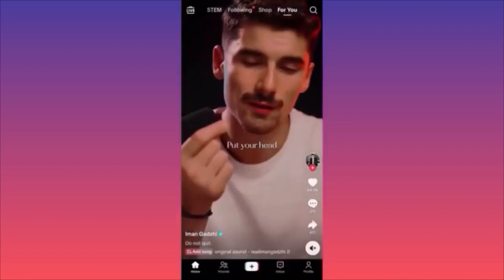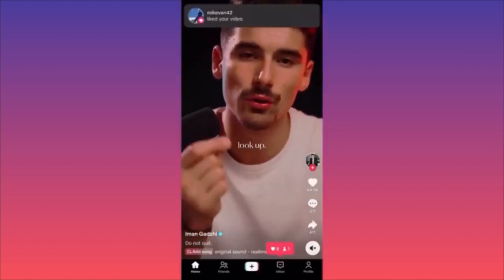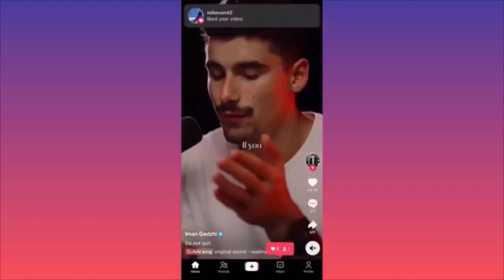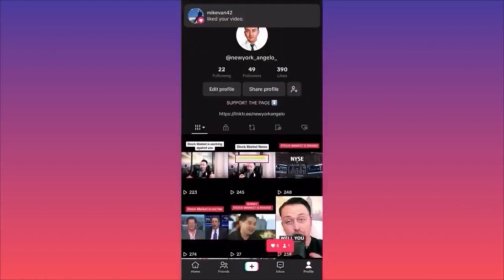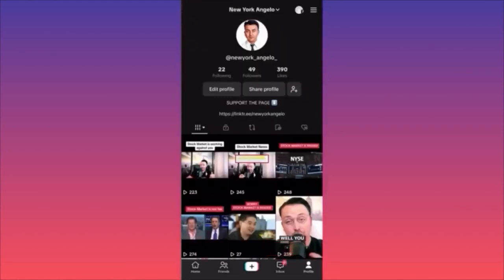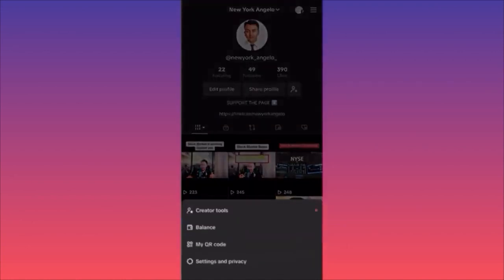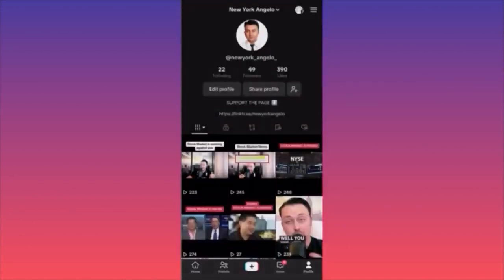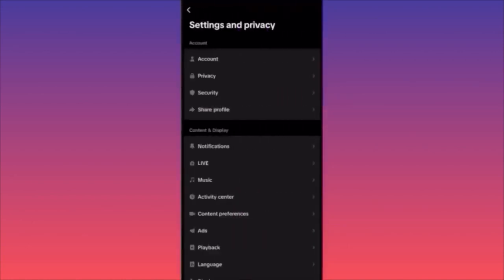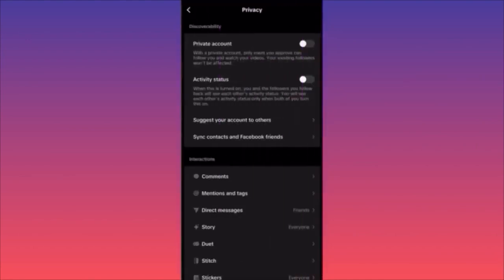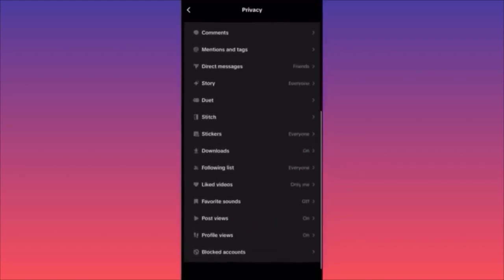Launch the TikTok app. Click on the lower right corner where your profile is. Go ahead and click on the three straight lines on the top right corner. Click on Settings and Privacy. Next step is to click on Privacy. Scroll all the way to the bottom of the page — the last option is Blocked Accounts.